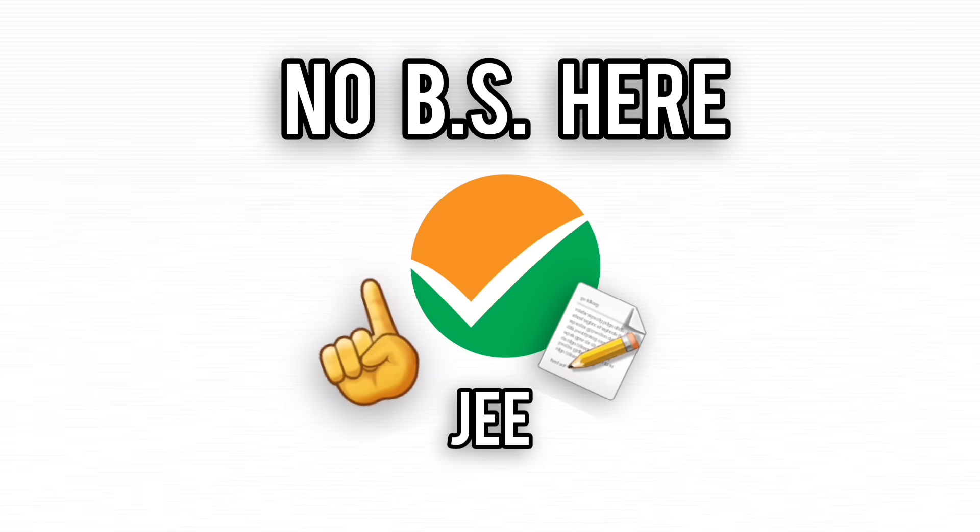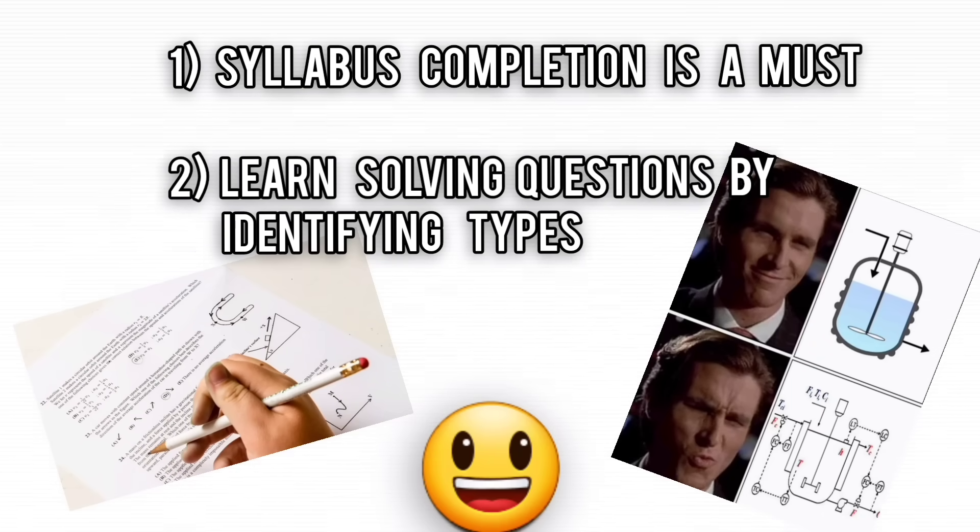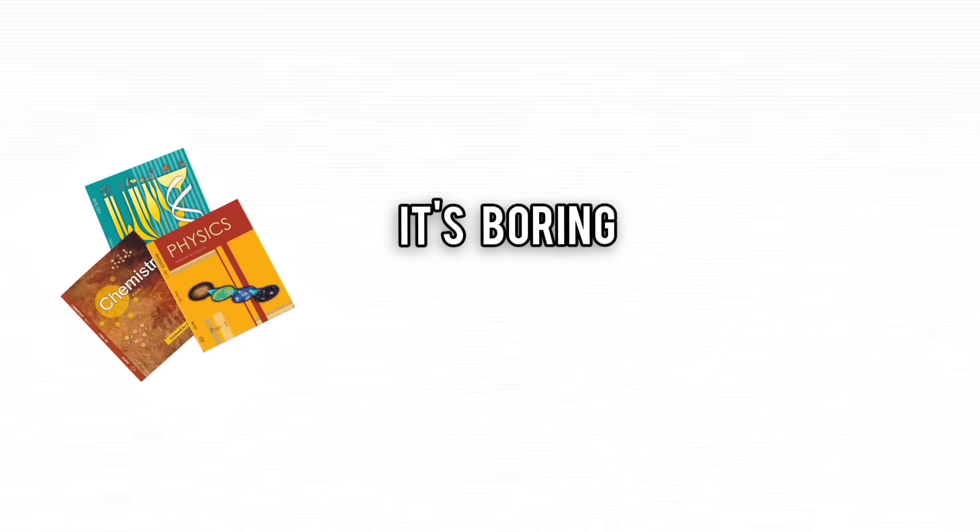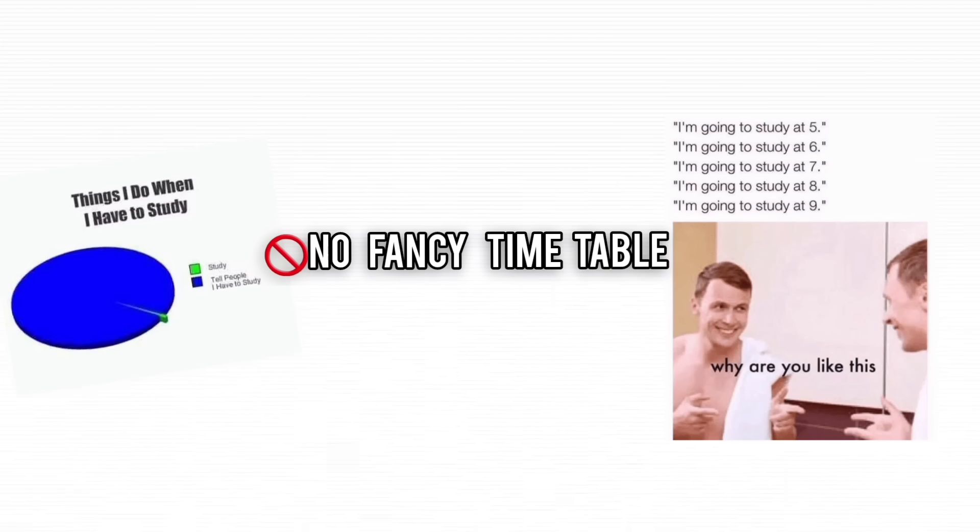JEE prep is simple. Learn the syllabus like your life depends on it, because it kind of does. Start with NCERT. It's not flashy, but it's where all the answers hide.